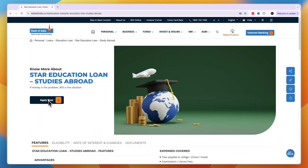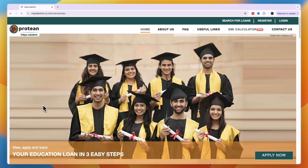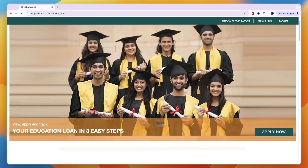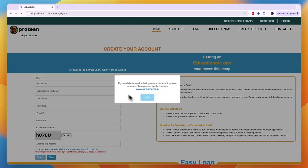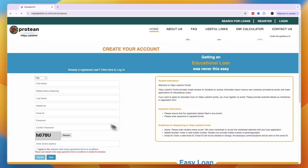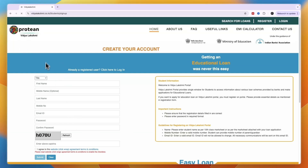From there, click Apply Now, and then again click Apply Now on the following screen. You can then start filling out your application. That's how you apply for an education loan in Bank of India.